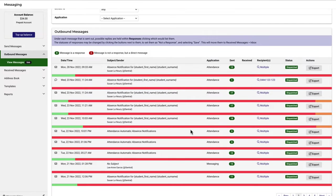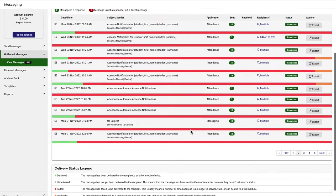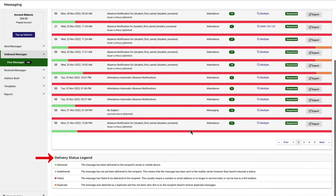The delivery status legend at the end of the page provides a description of what each of these colour codes on this page means.